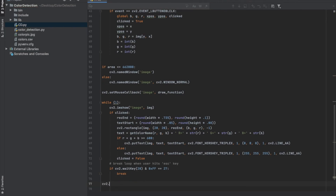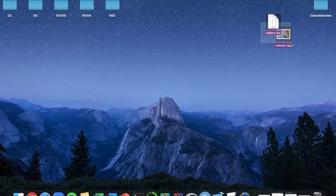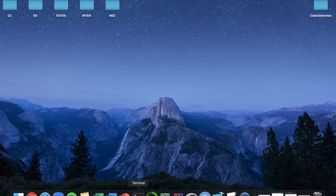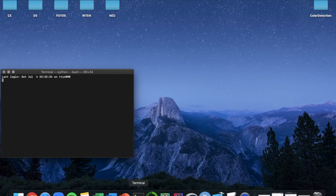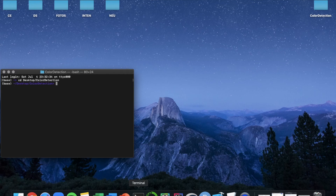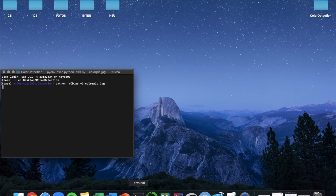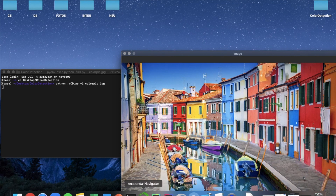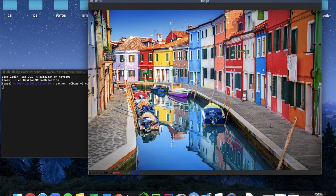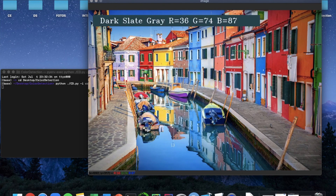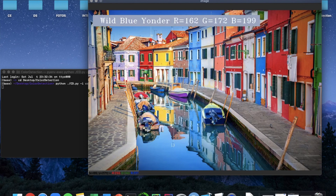After we're done we just call destroyAllWindows, and that's the complete color detection program. To run it, move the files we're going to give you to your project folder, open the terminal, and change to the directory where your project is stored. Then run the program — in this case I'm using the sample image we'll provide, but you can use any image as long as it's in the same directory. Running the command opens the window with the image and you can click around to see the different color names, which is pretty fun.